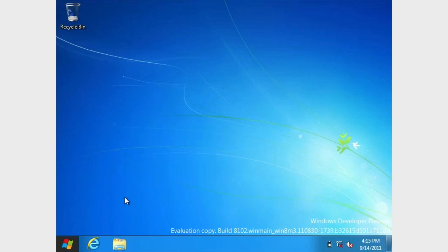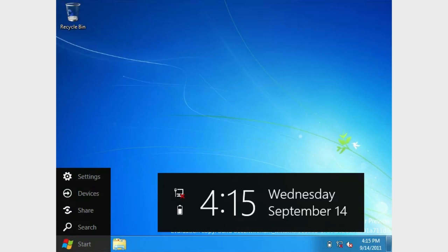A little bit different. For example, you can see here the new Windows key on the bottom. If you drag your mouse over that, you can see the settings. You can see devices, share, and search. And then you can see the little pop-up which shows the time, the date, and all of that.